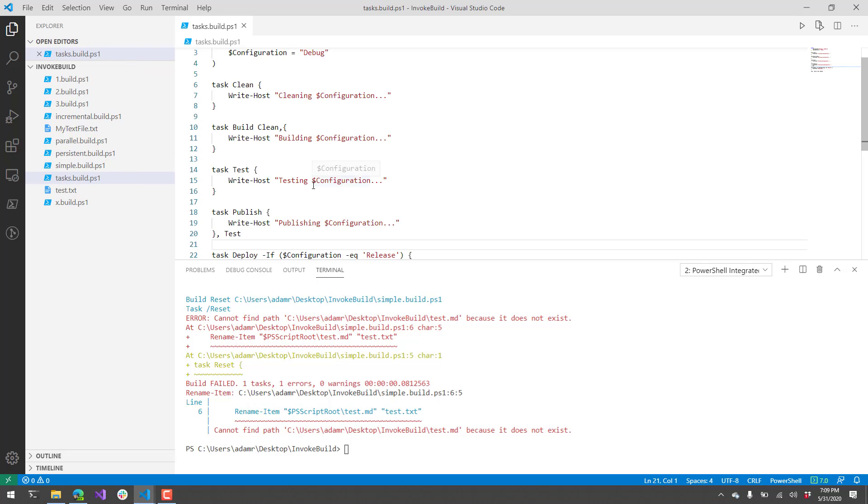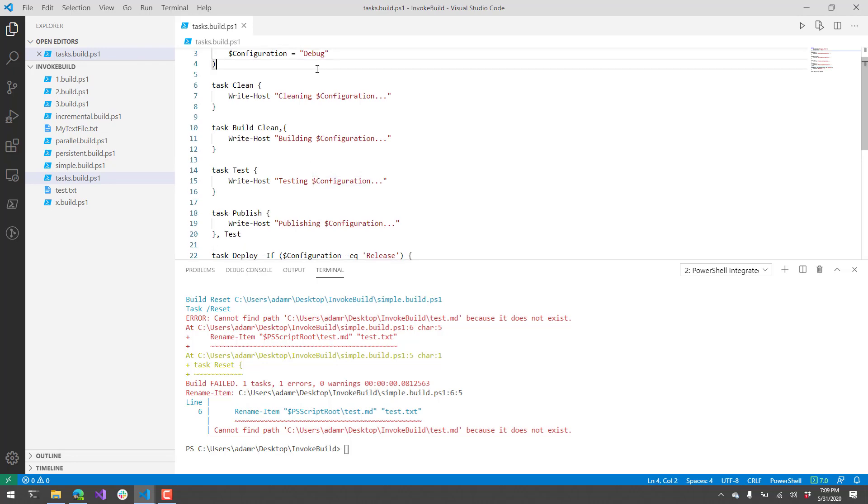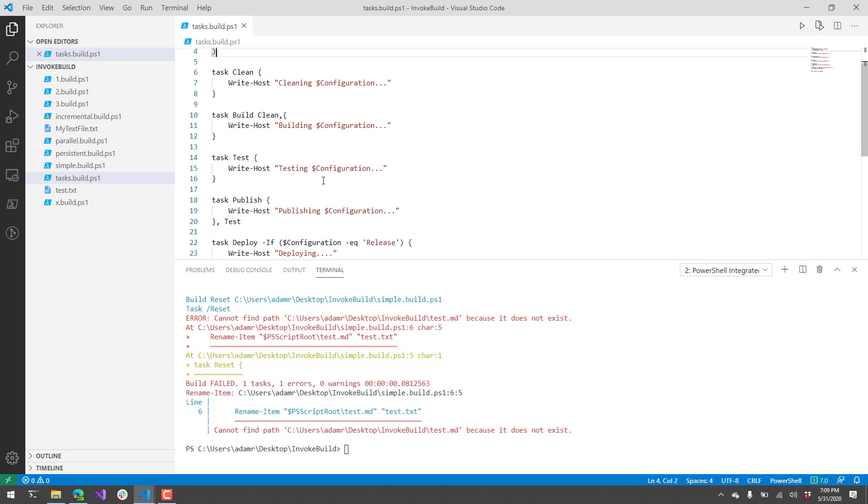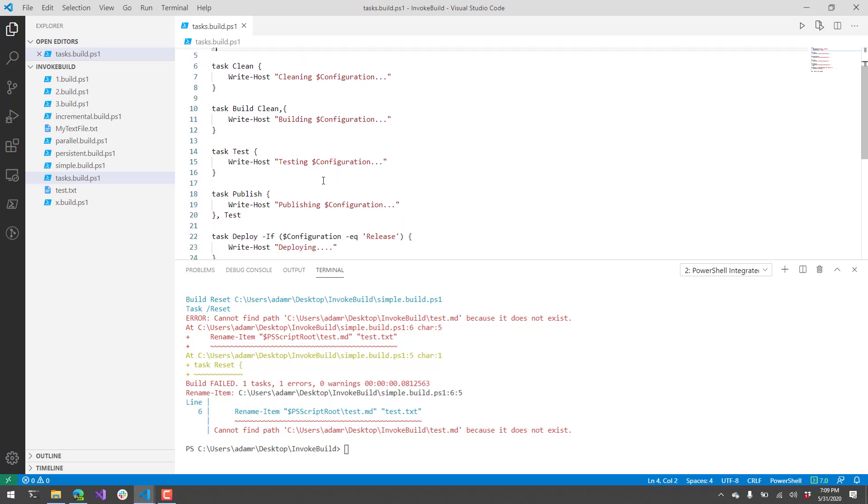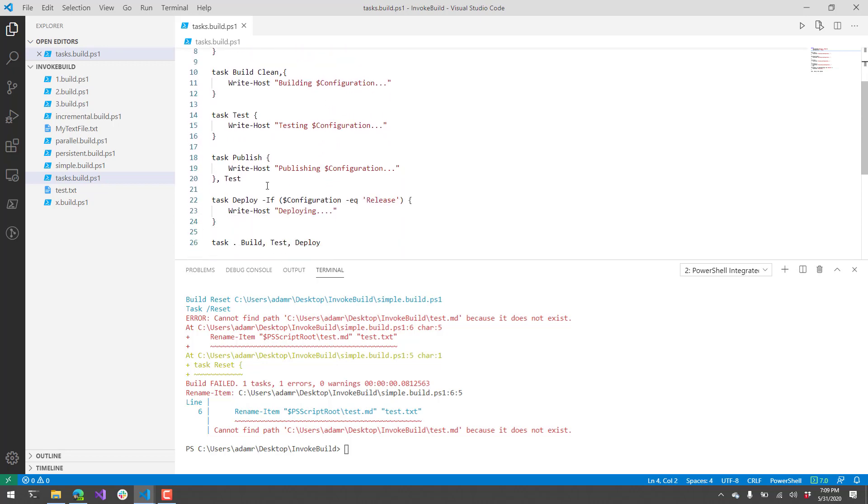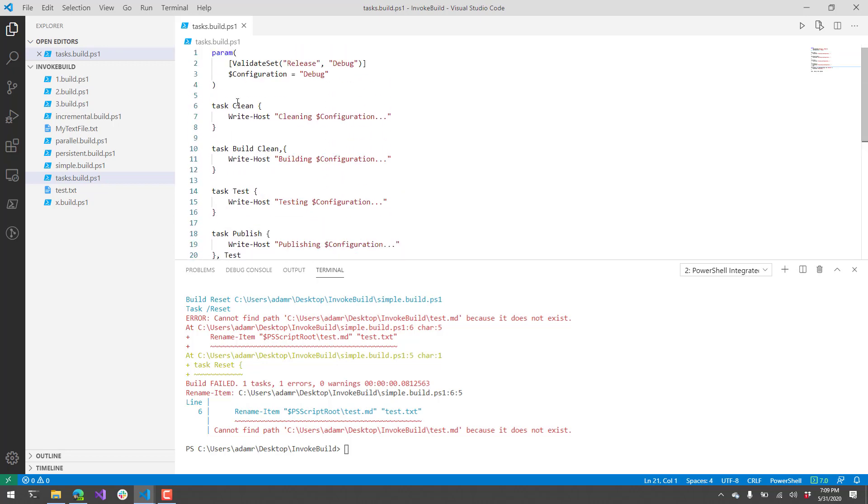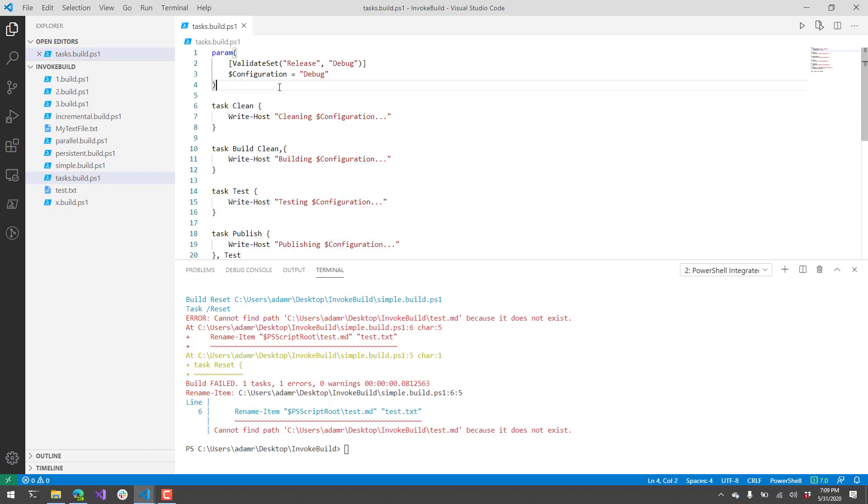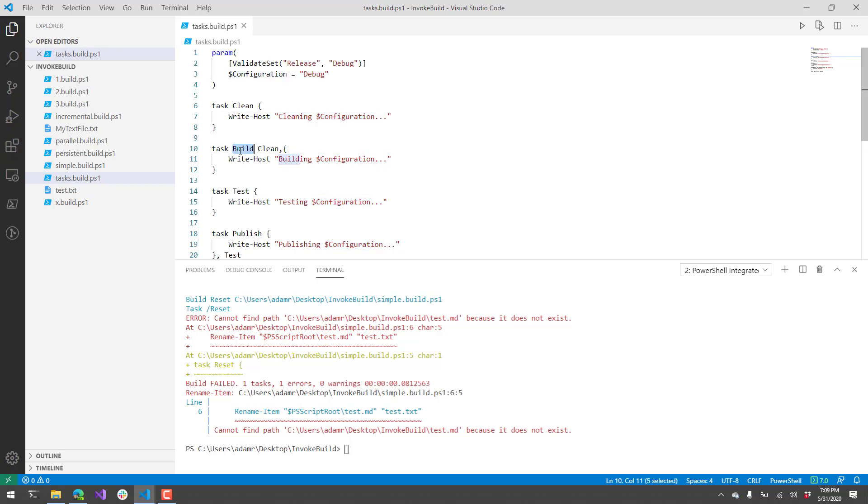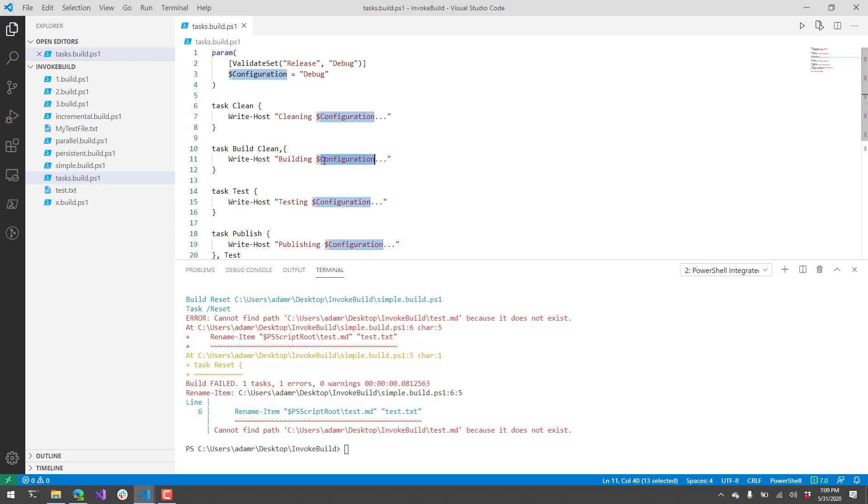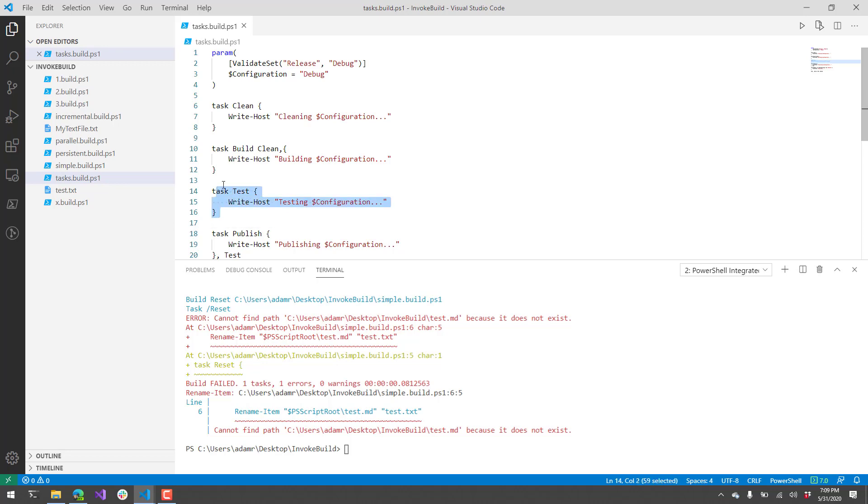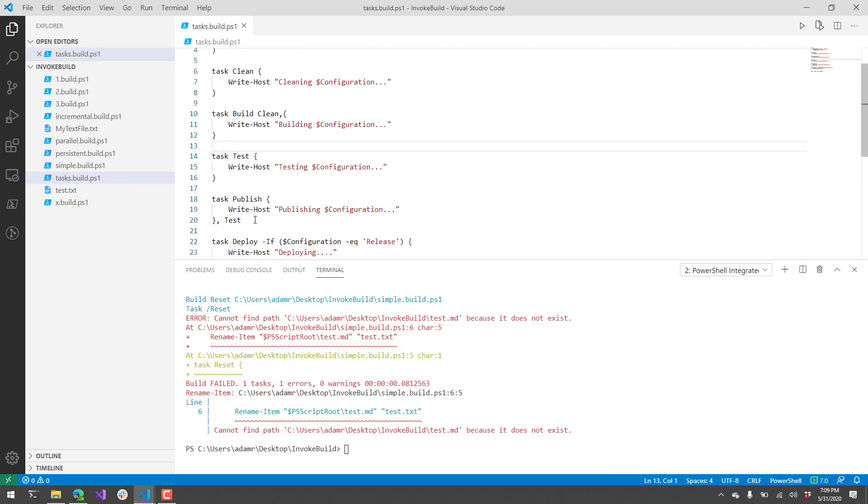I have a tasks.build.ps1 file here. You can see I have various tasks, some parameters that I pass in, and various ways to configure these tasks. I have a clean task that's going to output via write host the configuration variable that I'm passing in. I'm saying cleaning configuration. I also have another task called build. Before the build runs, it's actually going to call the clean task. So anytime you run build, it's going to call clean, and then call this script block which outputs building and then the configuration. I have another test task that just writes testing out and doesn't do anything with any other tasks.